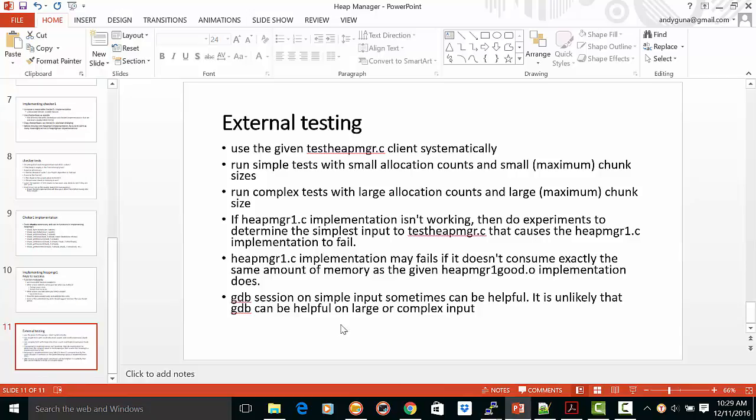External testing: use the given test heap manager client systematically, run simple tests with small allocation counts and small chunk sizes, and complex tests with large allocation counts and large chunk sizes.